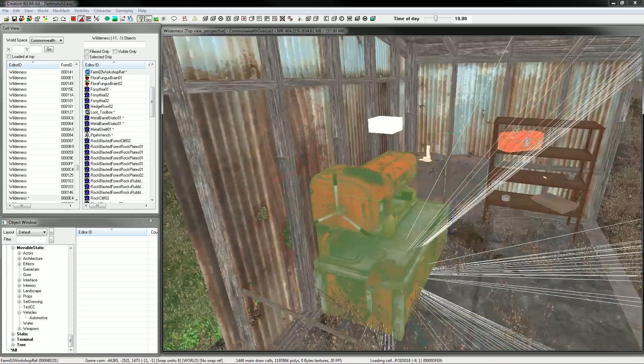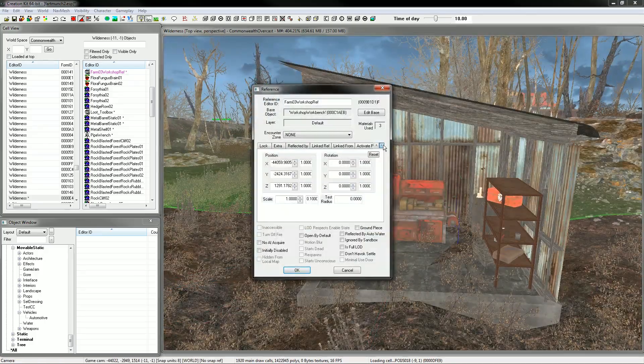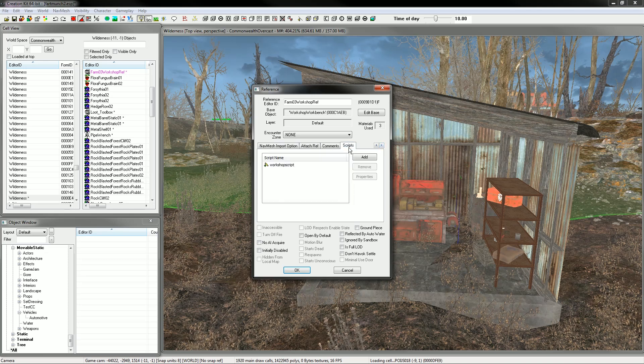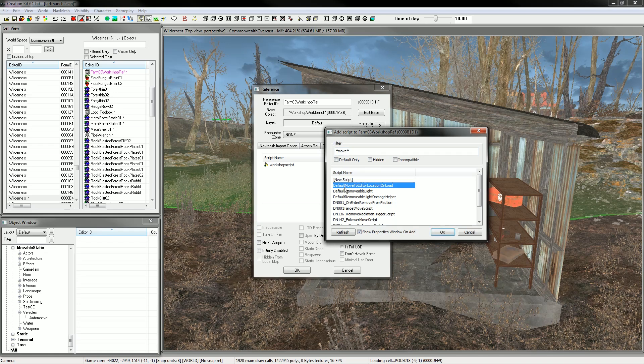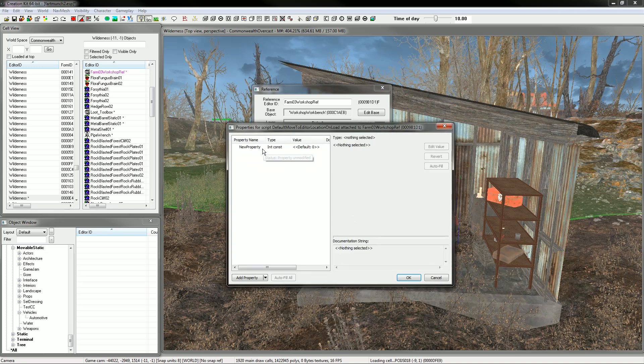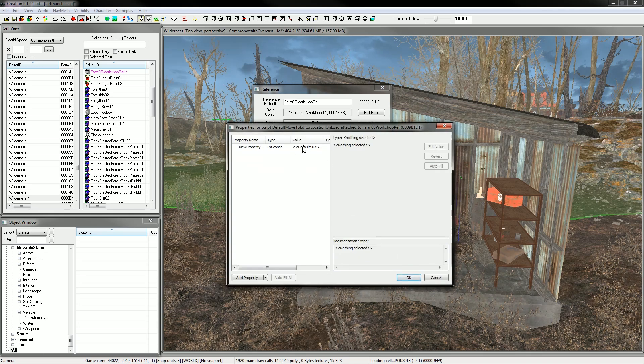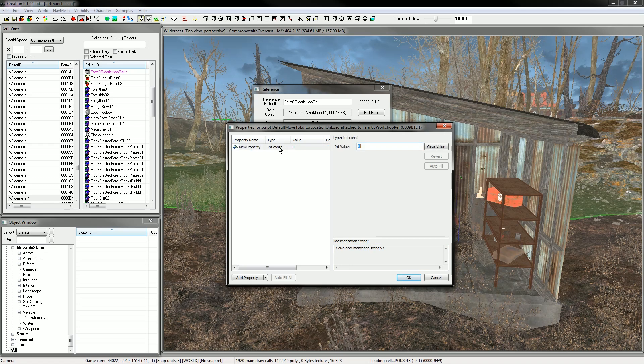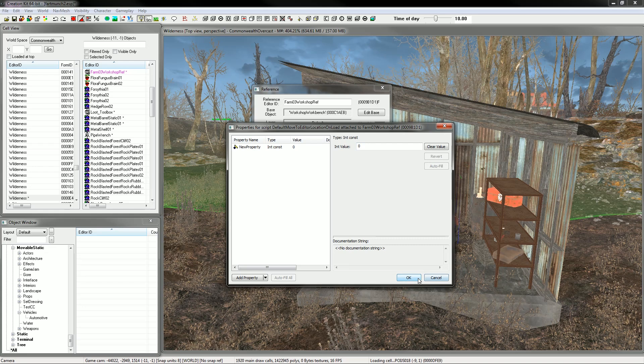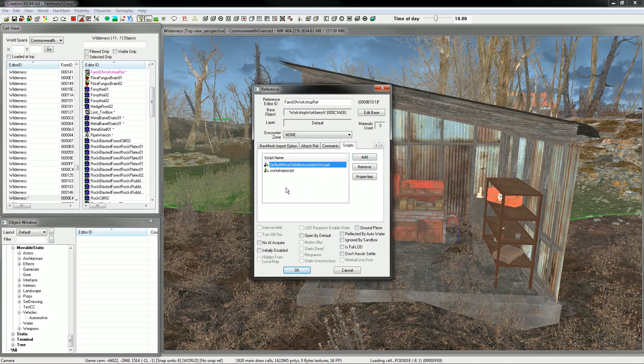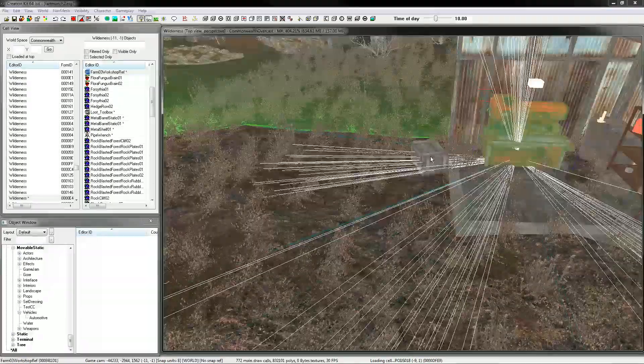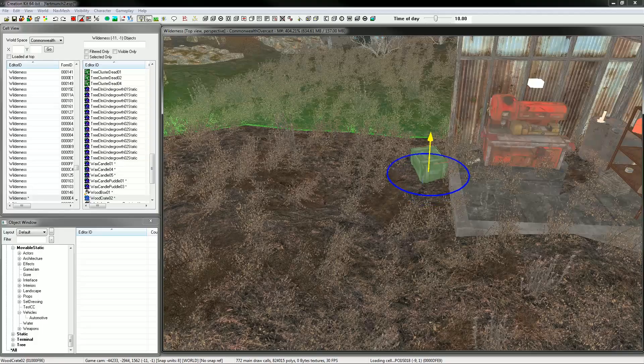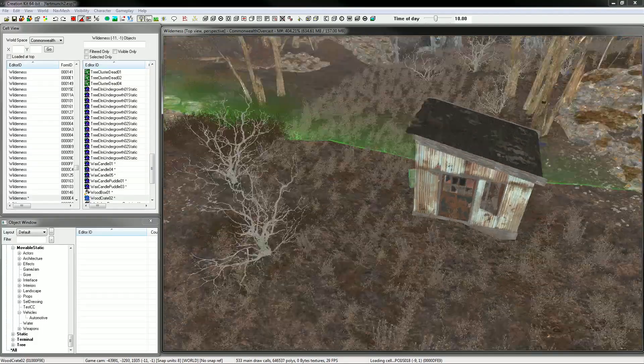What's that look like? It's dead on. Double click that. And then we're going to add the script that we were talking about a second ago. Script. Add. Then we're going to go to move. I've already typed it in. Default move to editor location on load. Hit okay. You're going to need to put something in there. Just hit okay. It'll go to default zero. So just okay through that. Now I've got that new script there. Hit okay. And now whenever we load in the game, that should be moved and everything should be out of there.